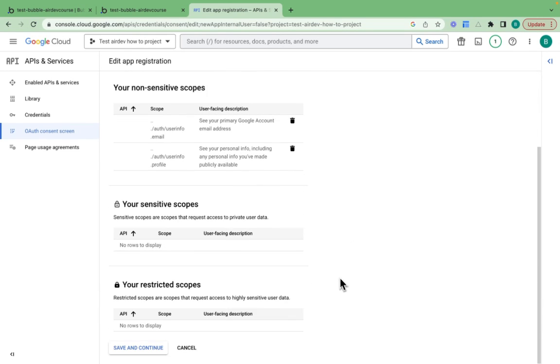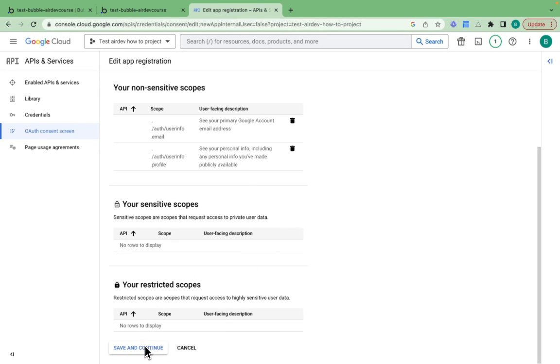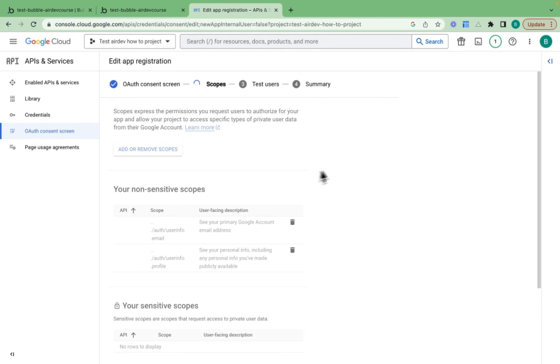There are some which are sensitive or restricted and there's additional verification measures required to get approval for these scopes with Google themselves. But for us, we've got two non-sensitive scopes right now. I'll click save and continue.